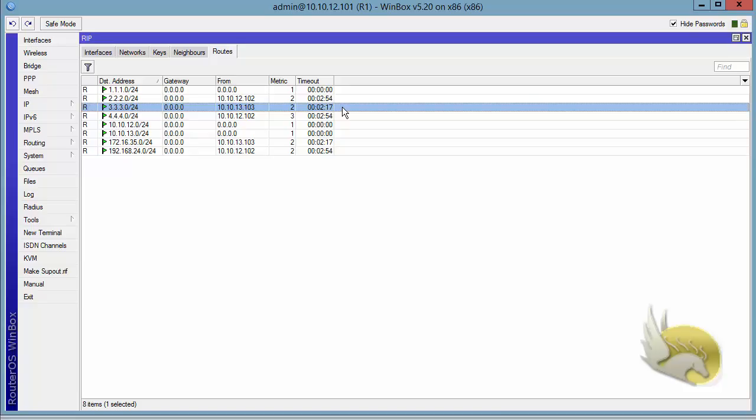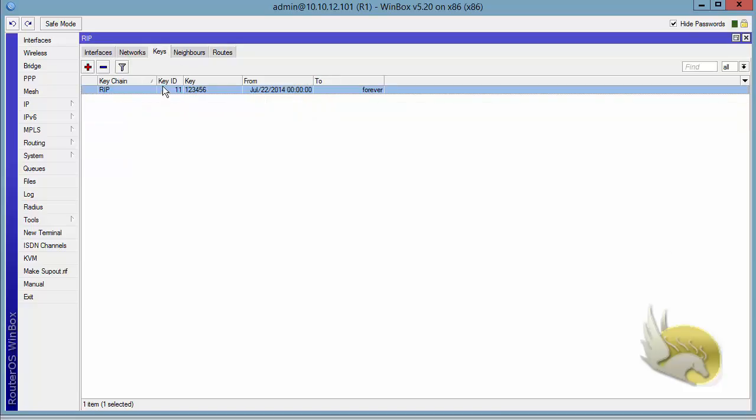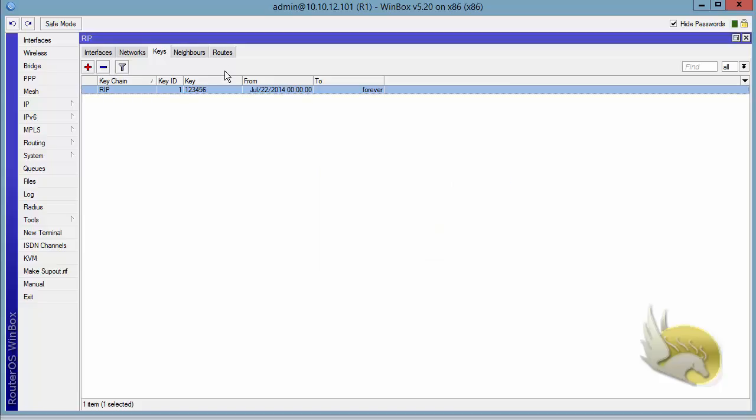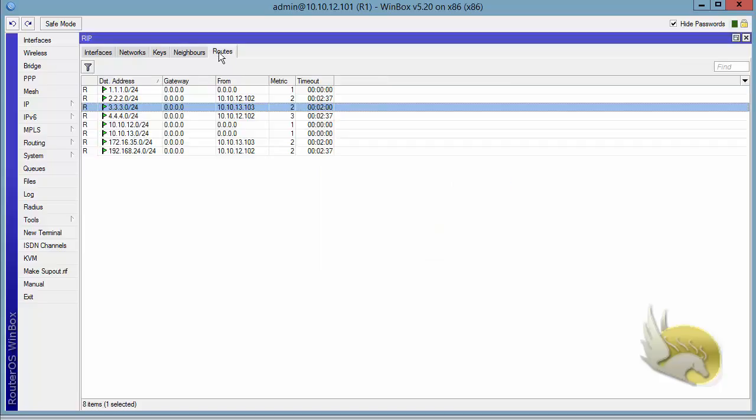So I go back to keys, change the key ID to 1 again. Now on the other side the key ID is 1. Here I change the key ID to 1 again, click on OK, and go to routes. After some time I should see that this route is getting refreshed. I need to wait for that for a maximum of 30 seconds.